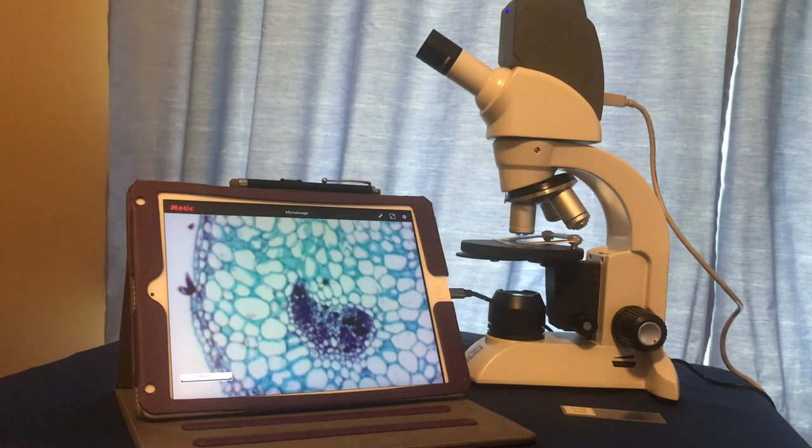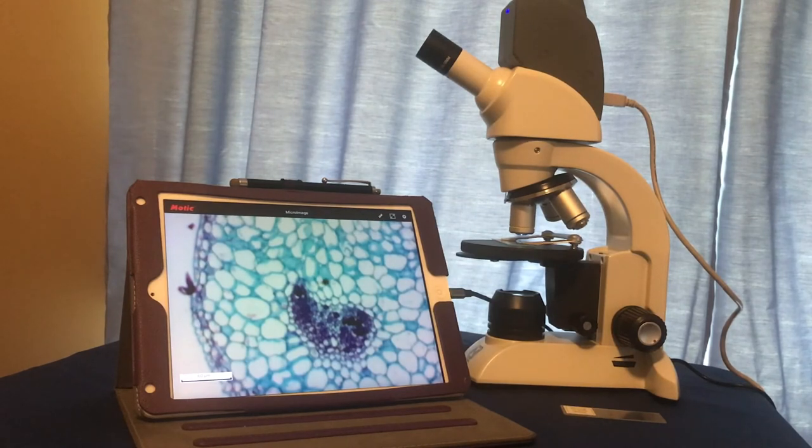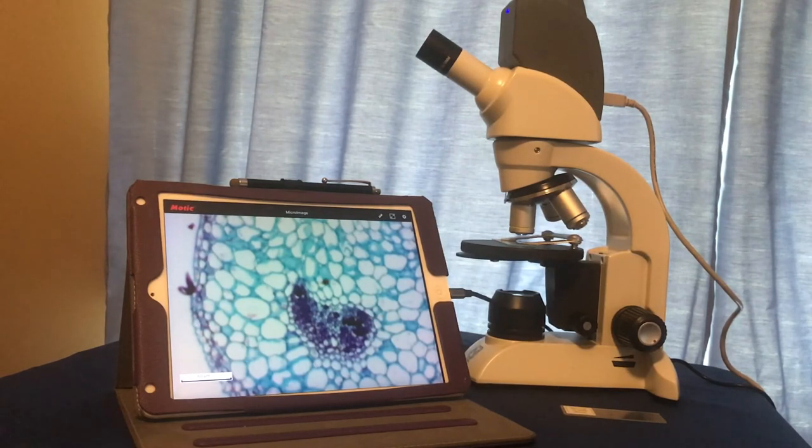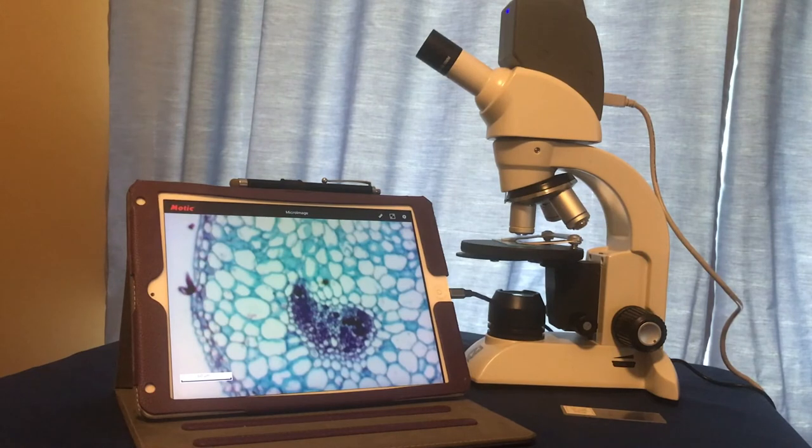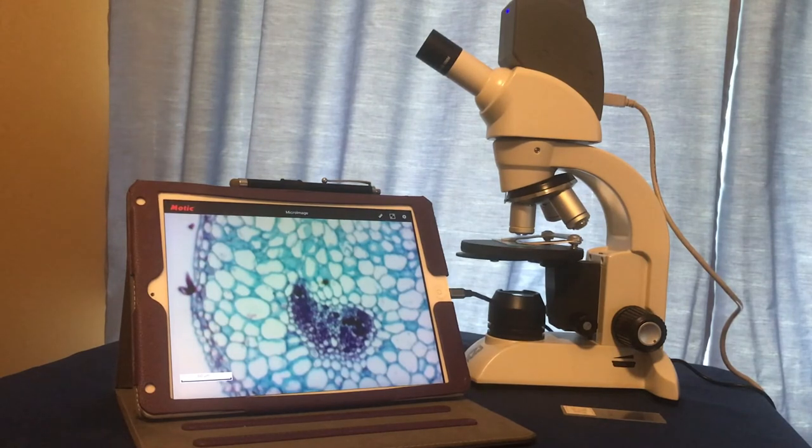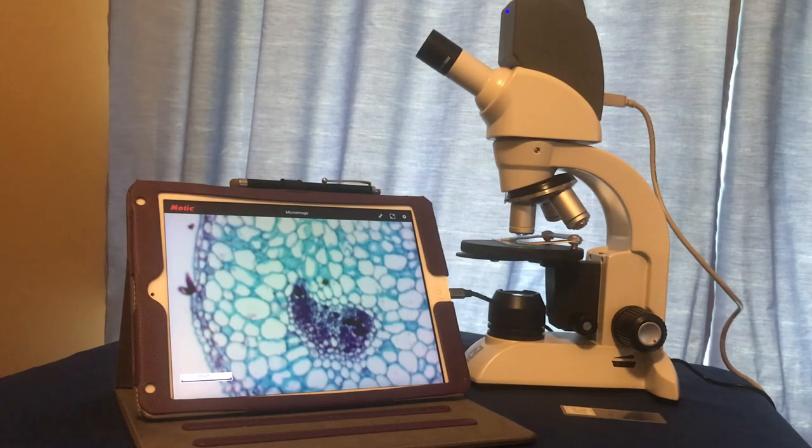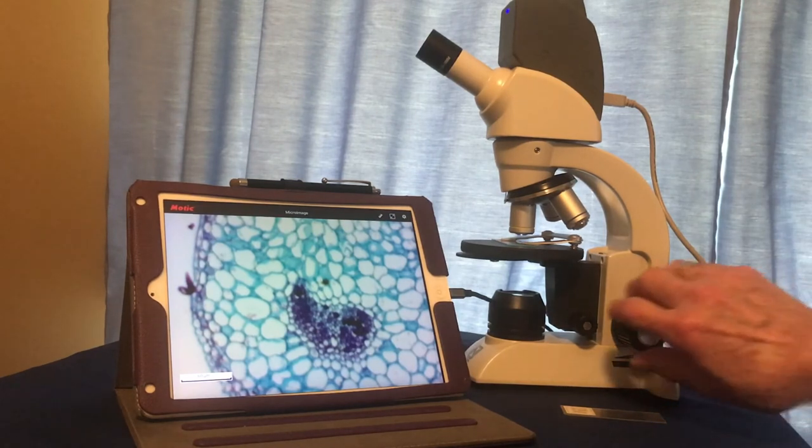All focusing on the 10x objective and on the 40x objective must use the fine focus only. So now we focus the specimen under the 10x objective.